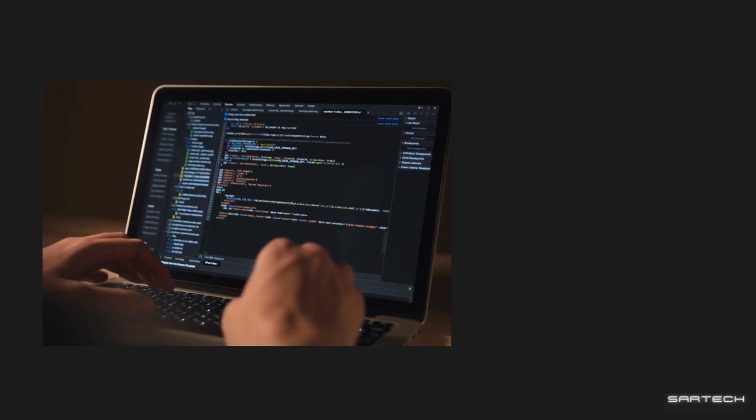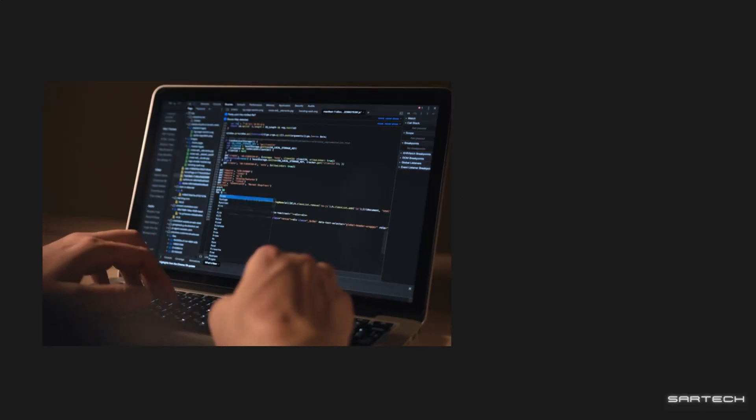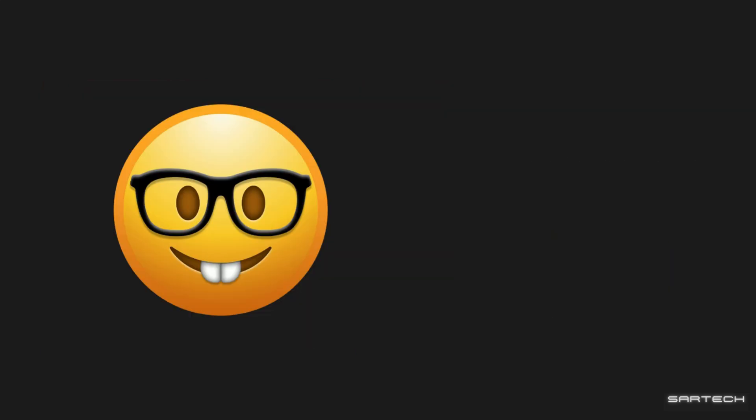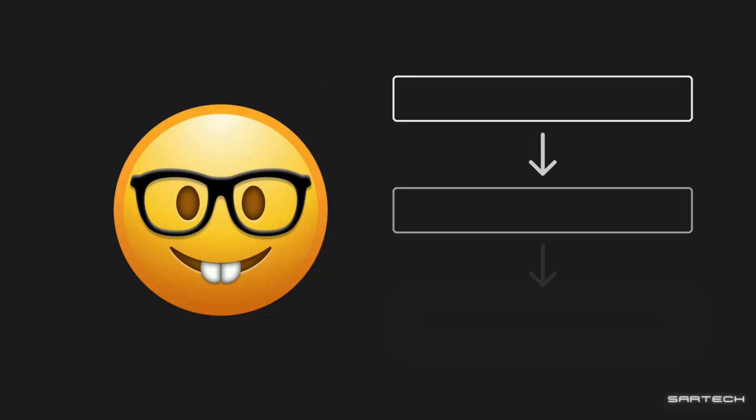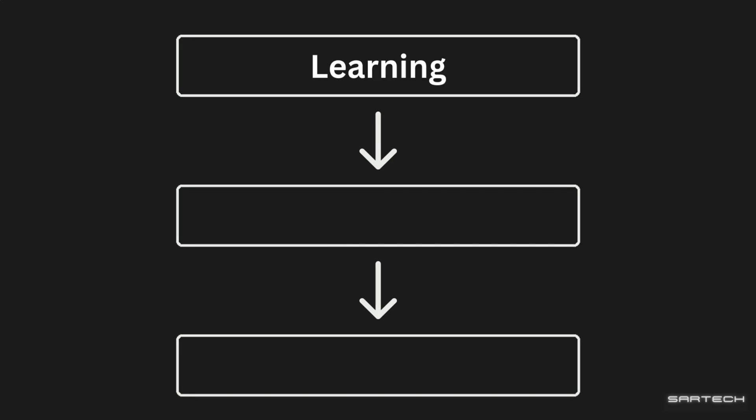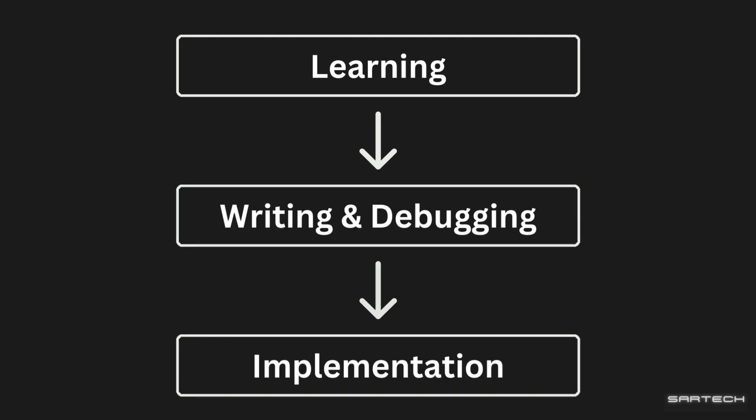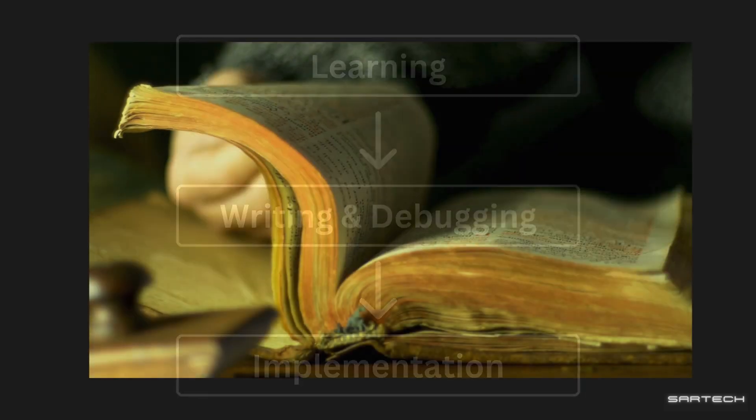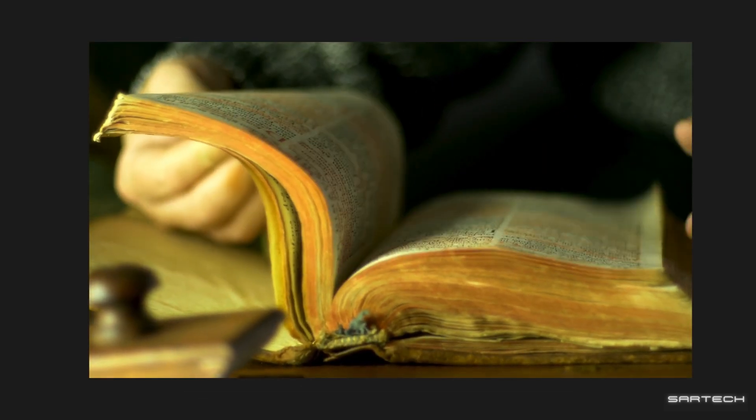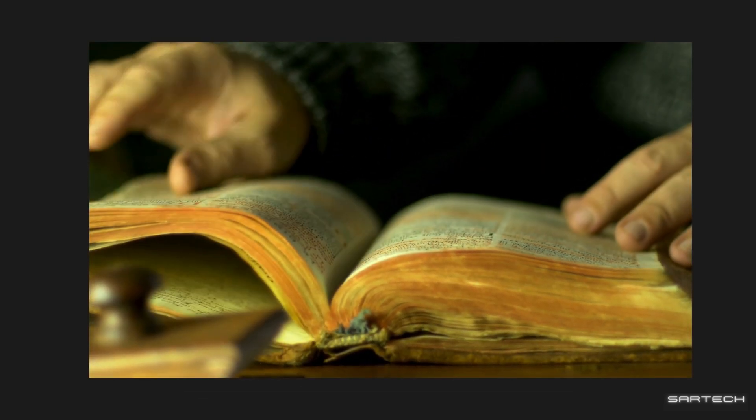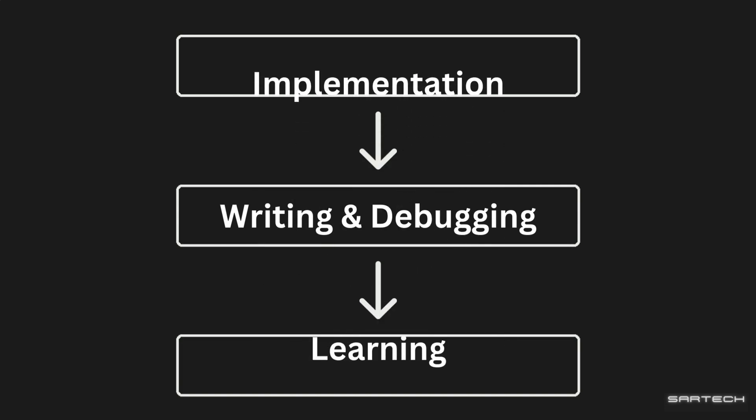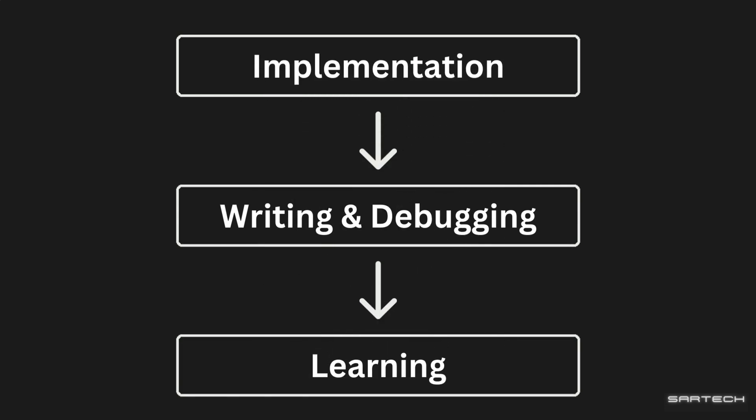So, the end product of coding is just creating something, like a website or an app. And to actually create something, there's three main steps. One, learning the coding languages. Two, writing and debugging. And three, implementation. You can call that the traditional way. But we're not gonna be doing that. Rather, we're gonna be reversing the entire process.